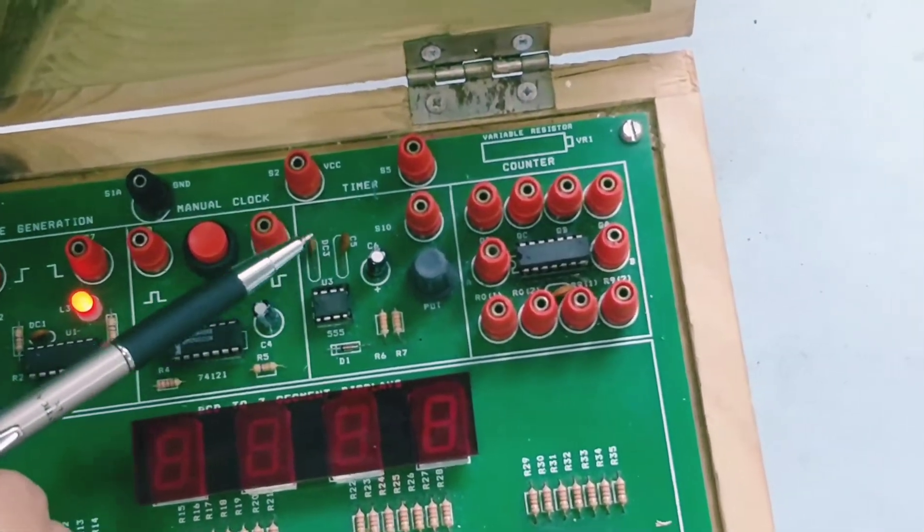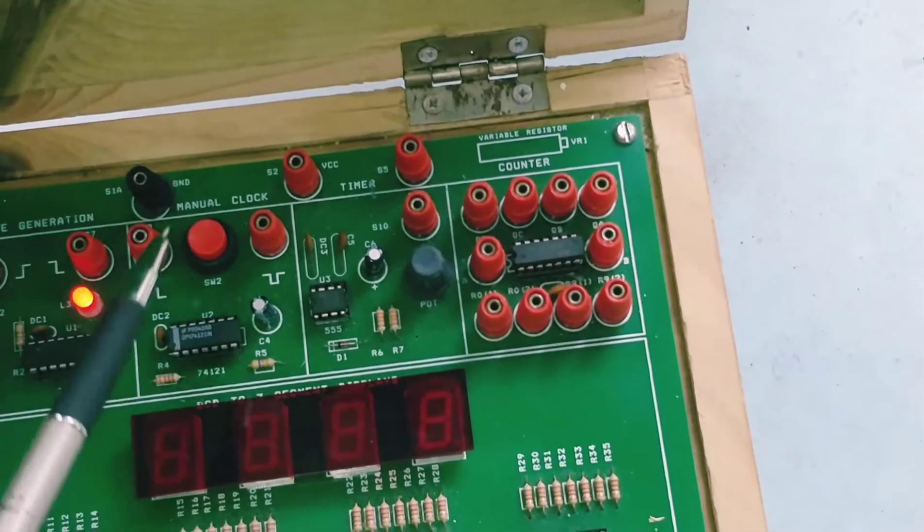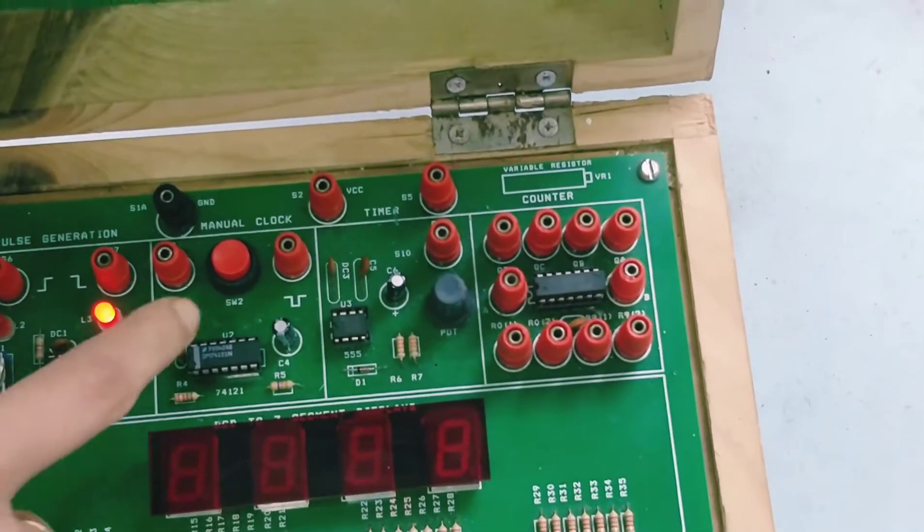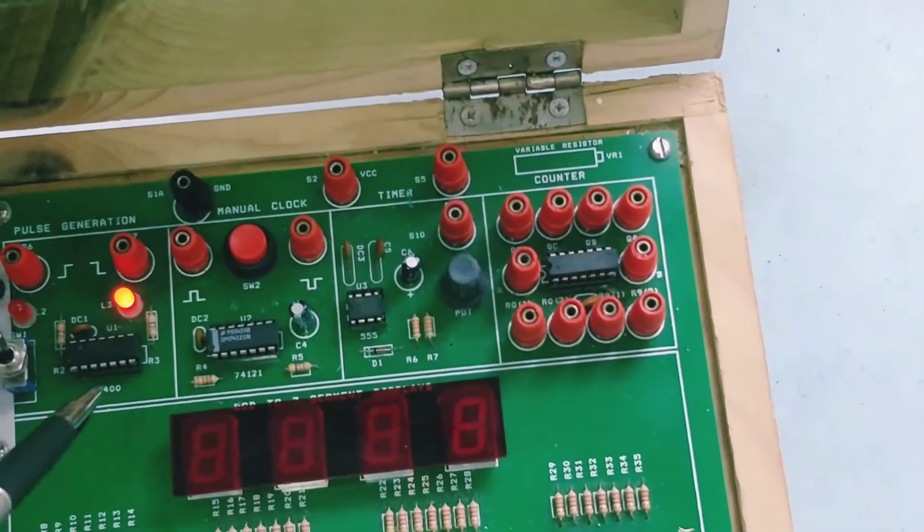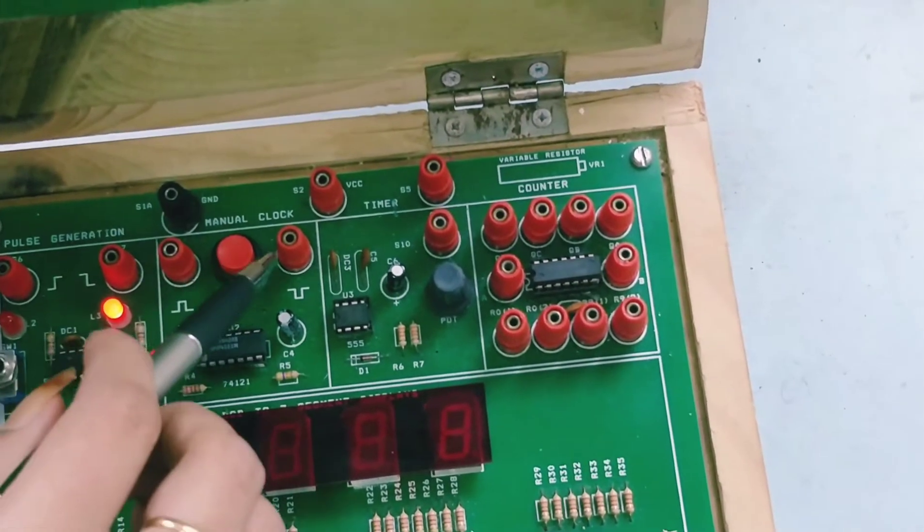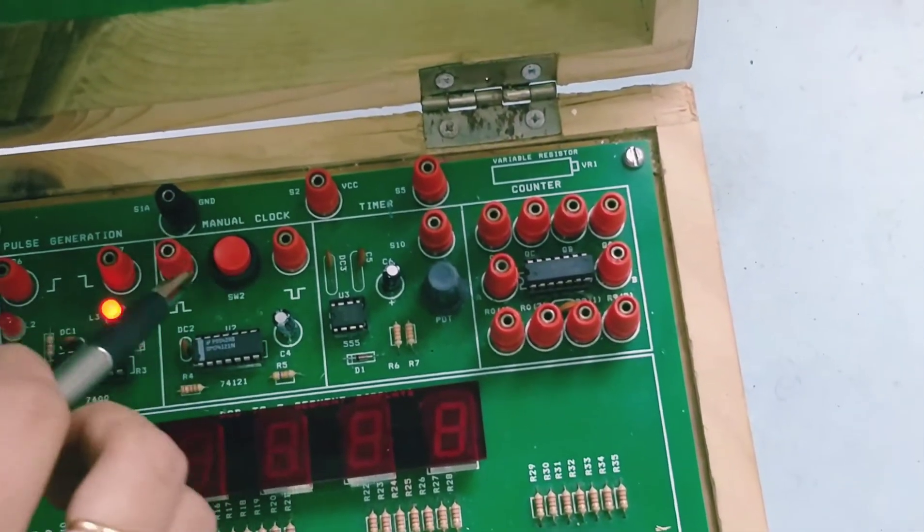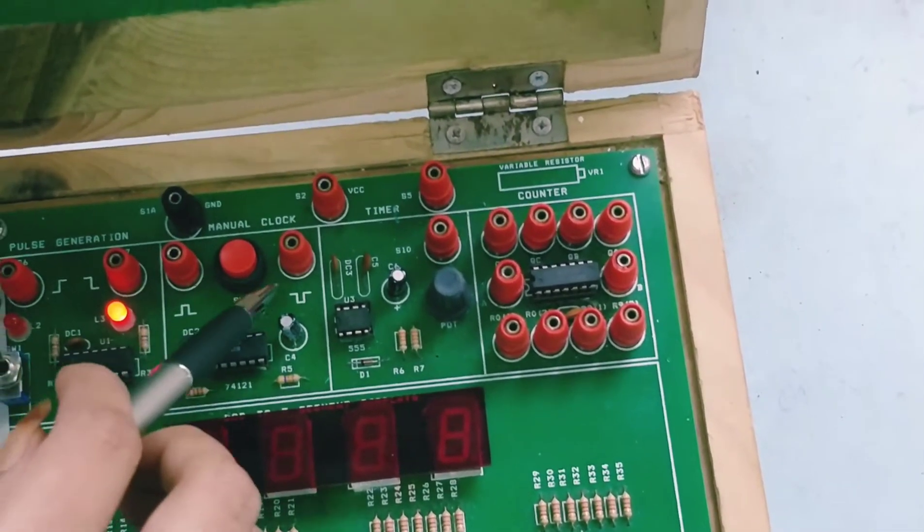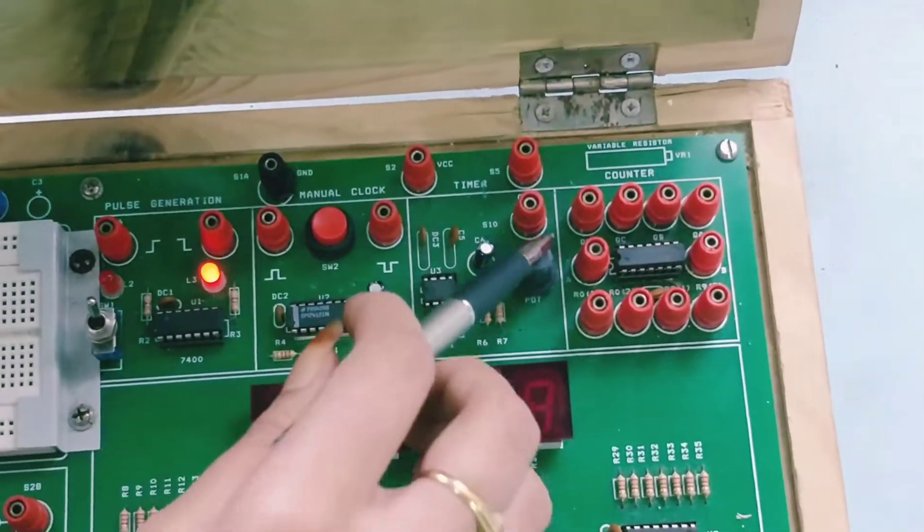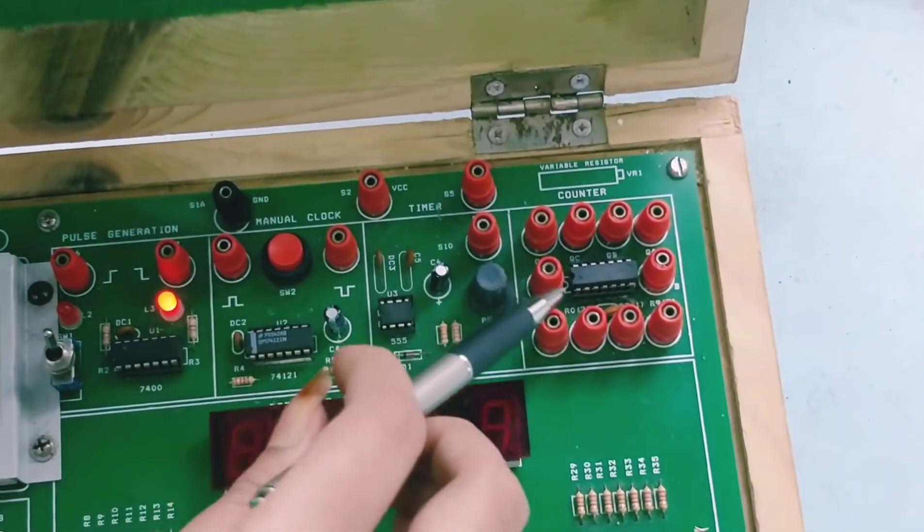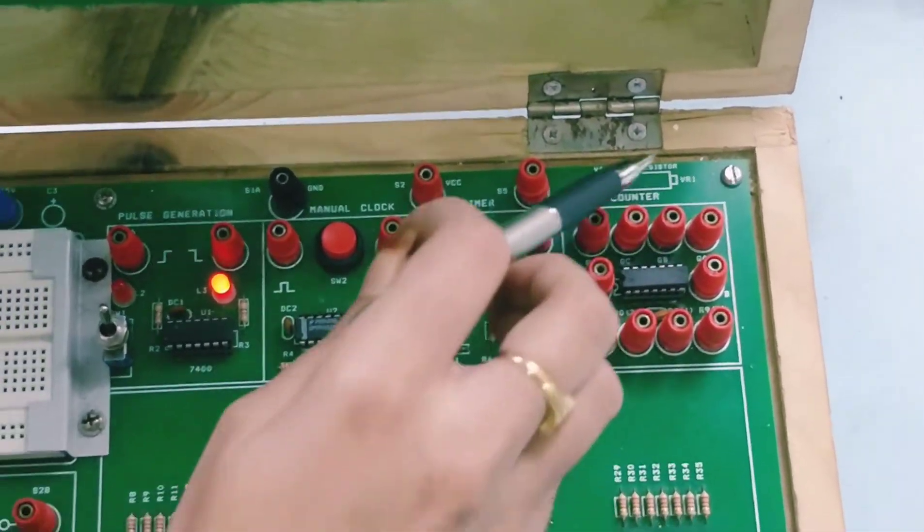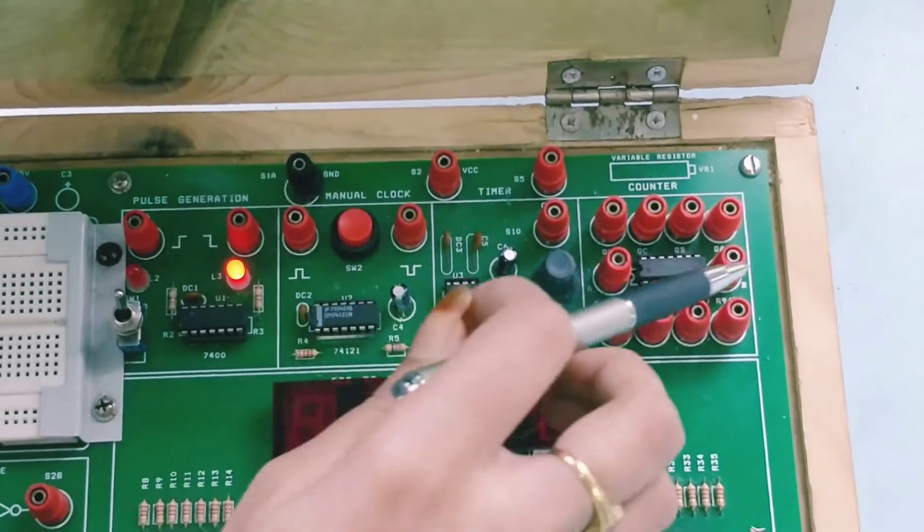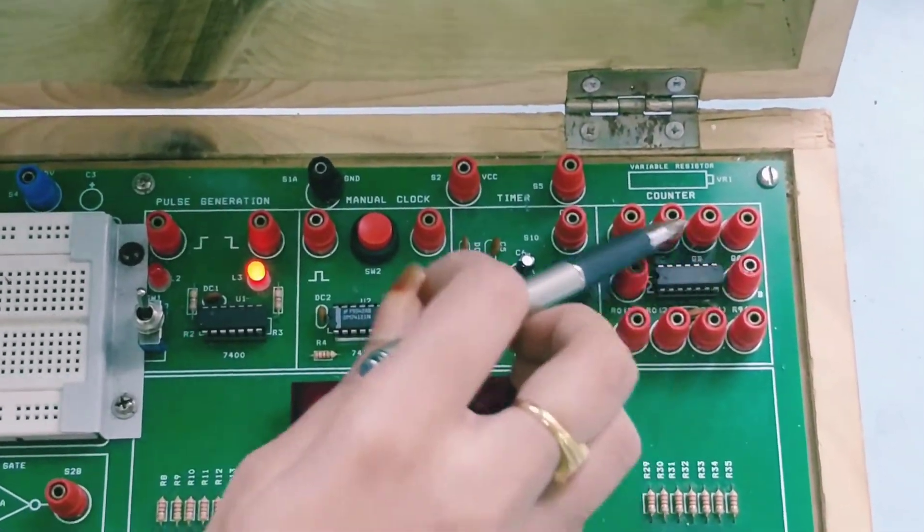Then we have clock. Here you can give manual clock by using this switch. This is the clock frequency block. Then we have timer. Next we have counter. This counter you will study in your sequential circuits.